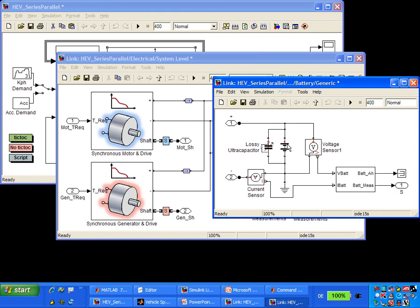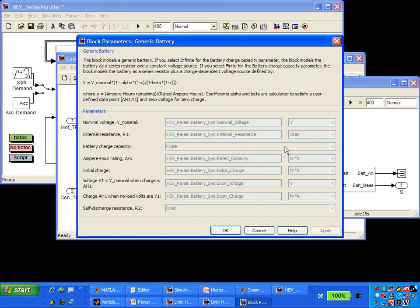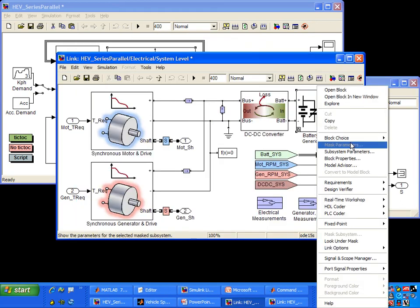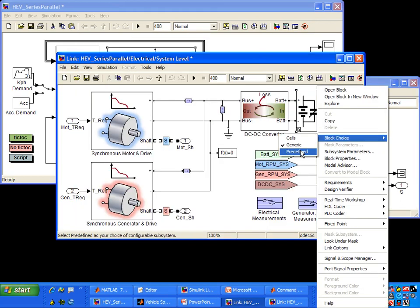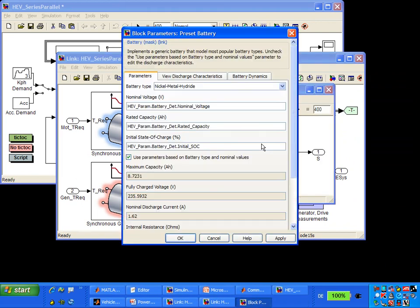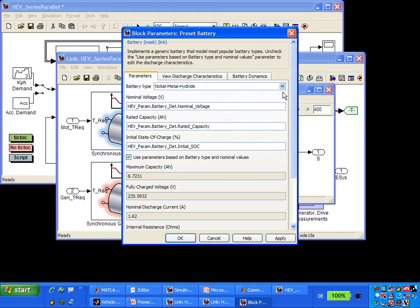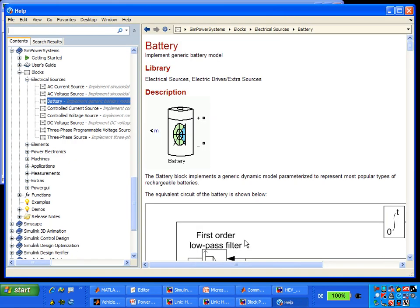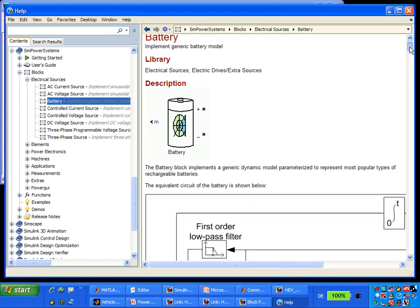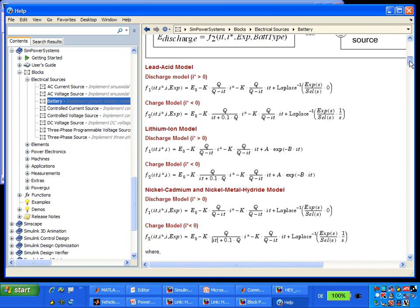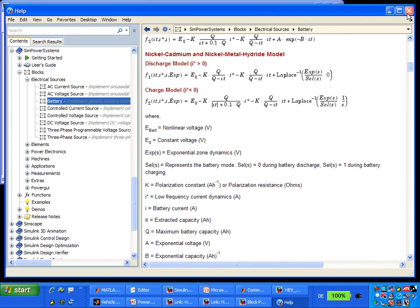Here you can see the generic battery model in SimElectronics, parameterized with MATLAB variables, showing the equation that represents the charge coming from this battery. We can switch using configurable subsystems to look at the predefined SimPowerSystems block, where we can select from different chemistries. The documentation provides extensive detail on the equations used and any assumptions made.